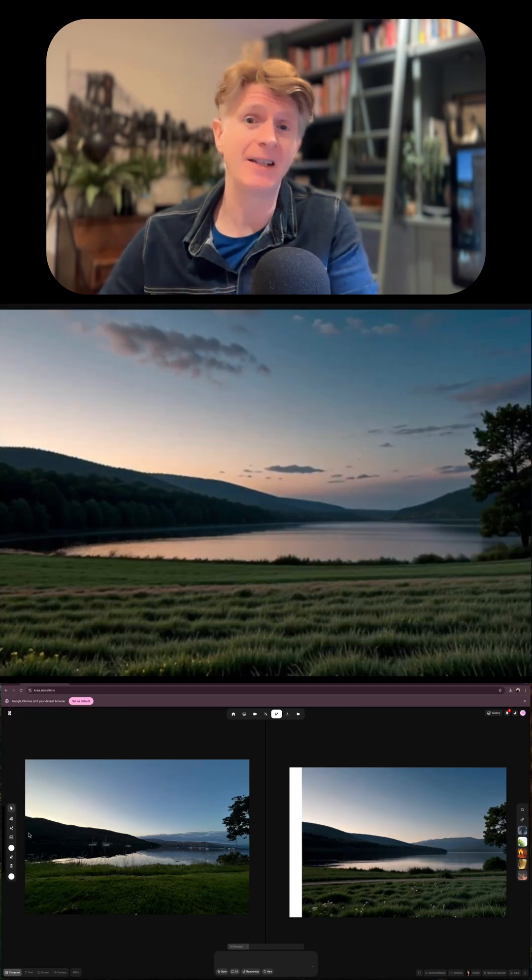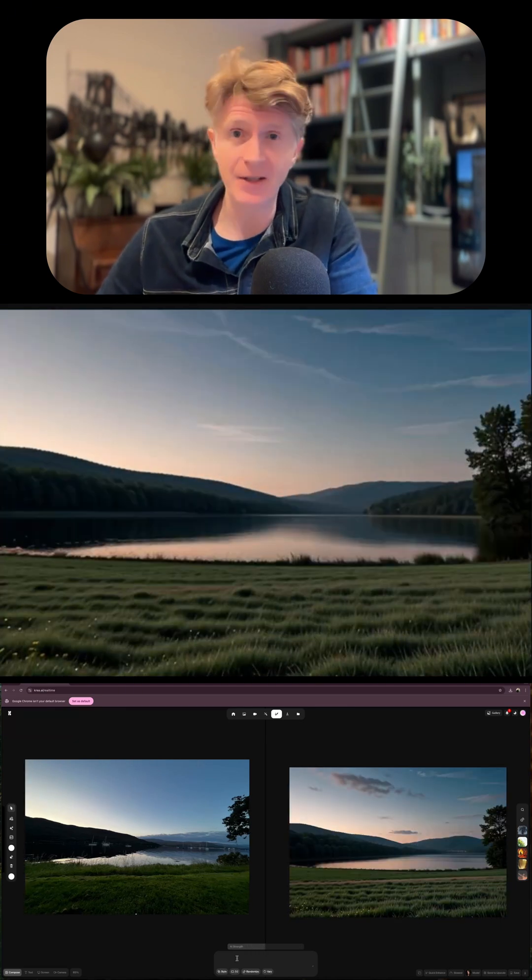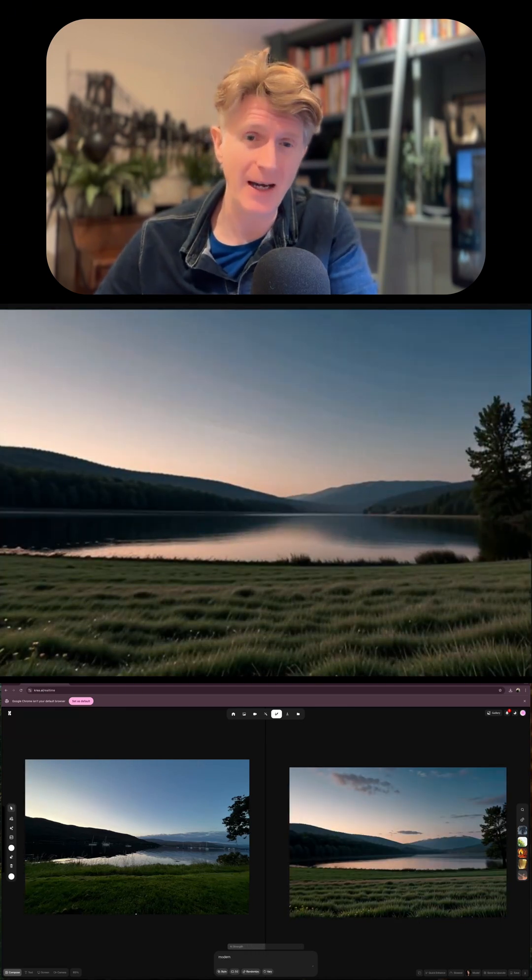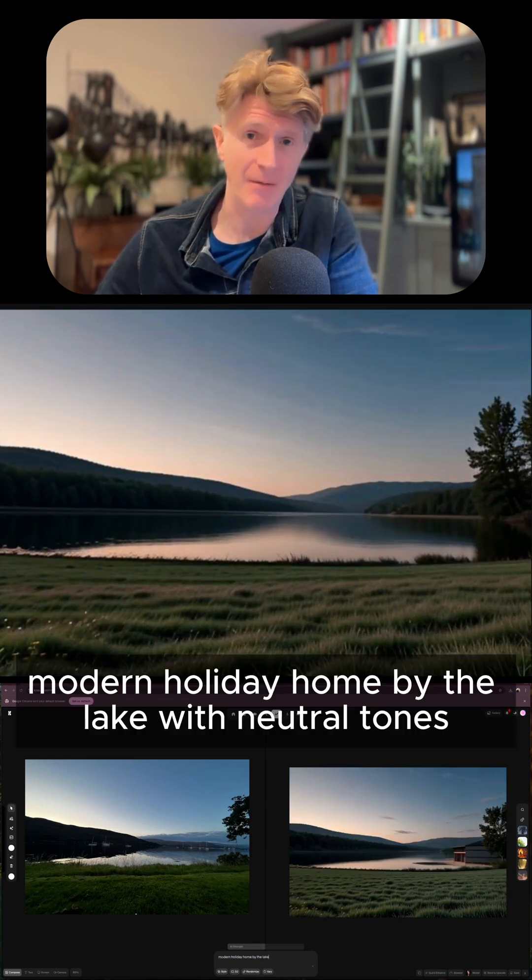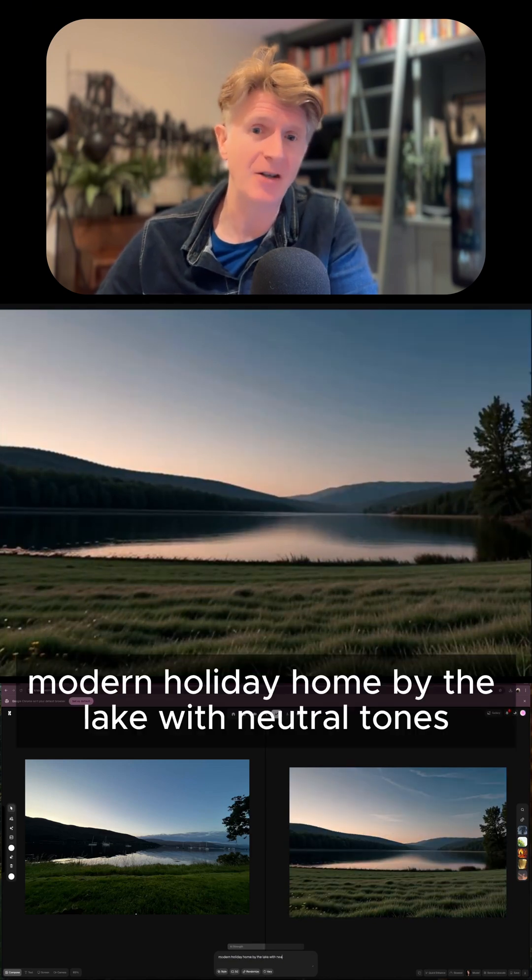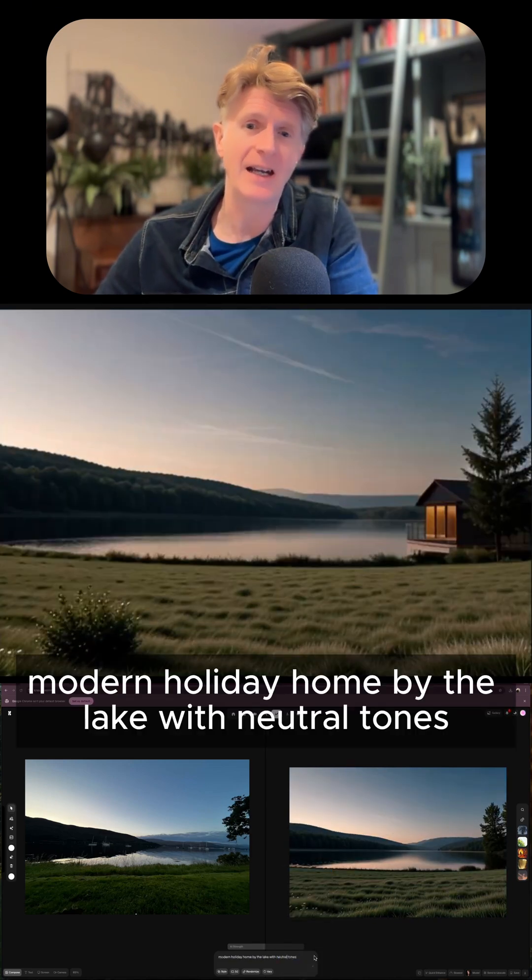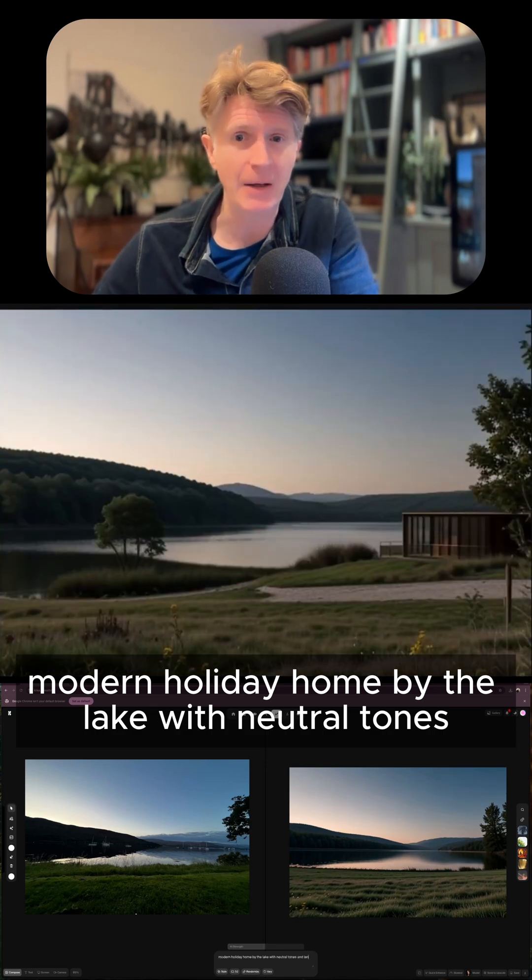I've already used this to start to enhance, and by typing in a very simple prompt into CREA, I can start generating a real-time image using my prompt: Modern Holiday Home by the lake with neutral tones.